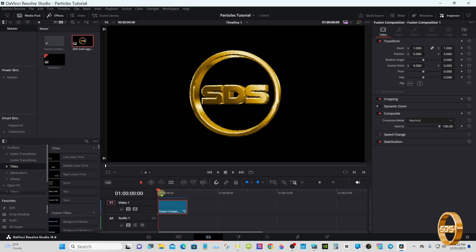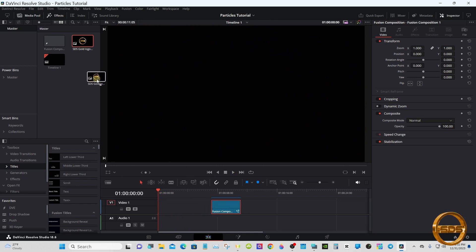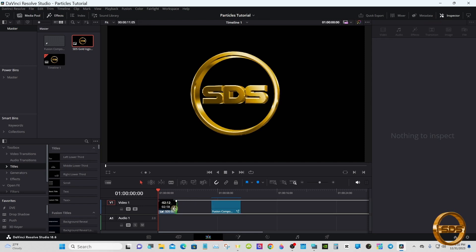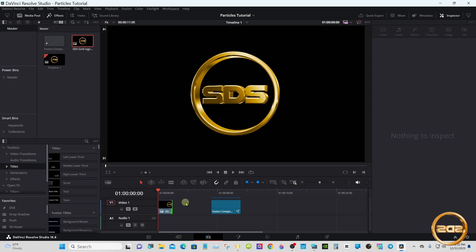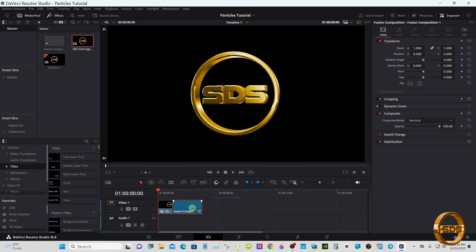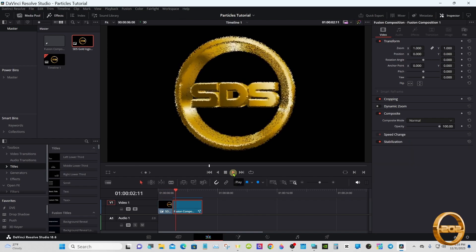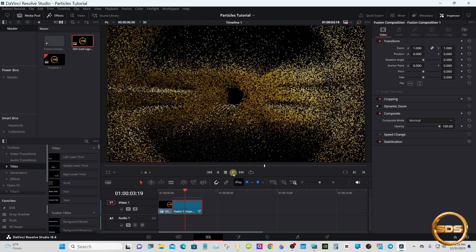Now if I'm going to change the size of this, you're going to want to add a couple of seconds before it anyway, so it has a moment to play before it does its thing.